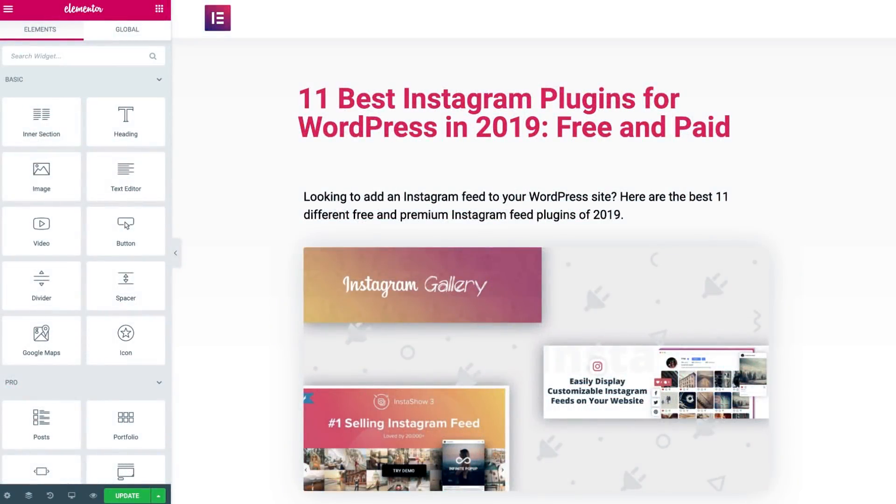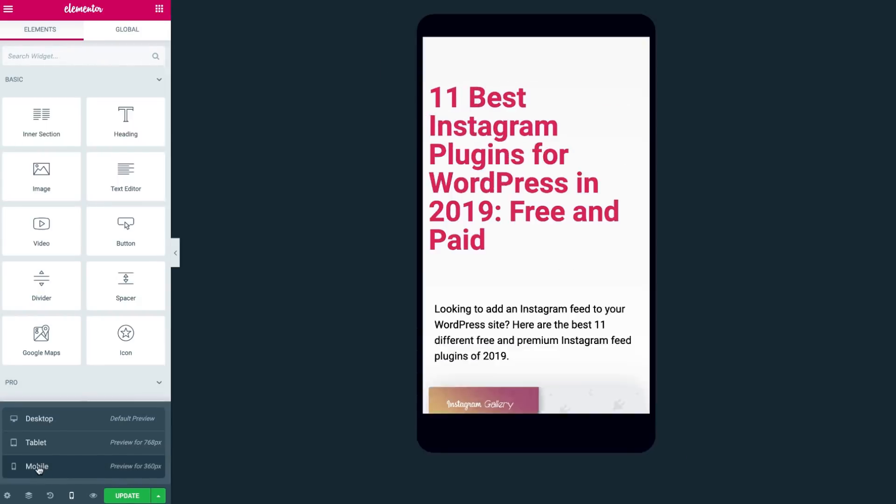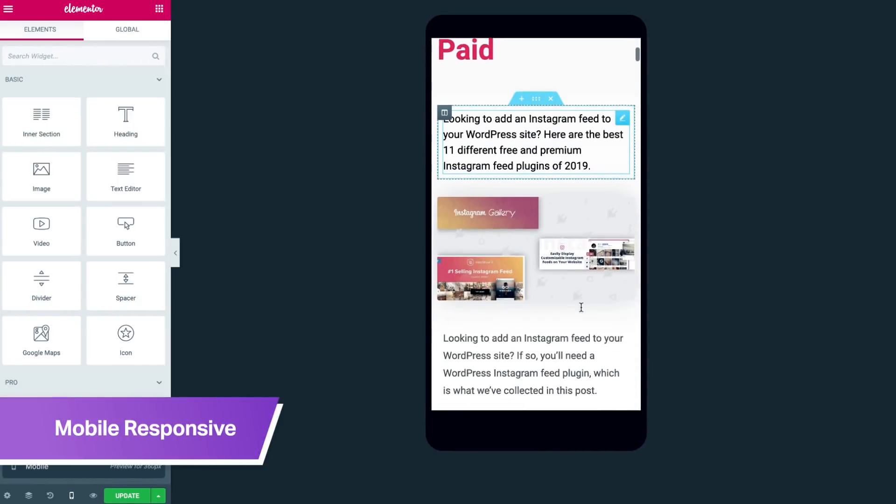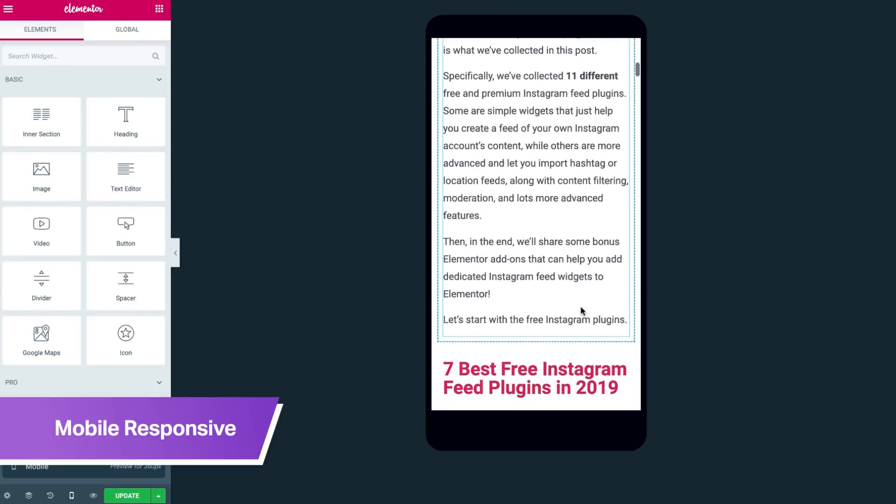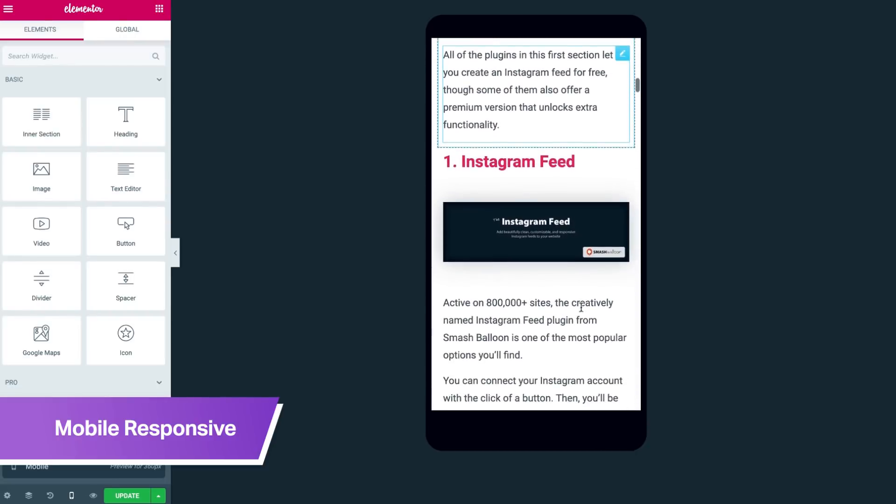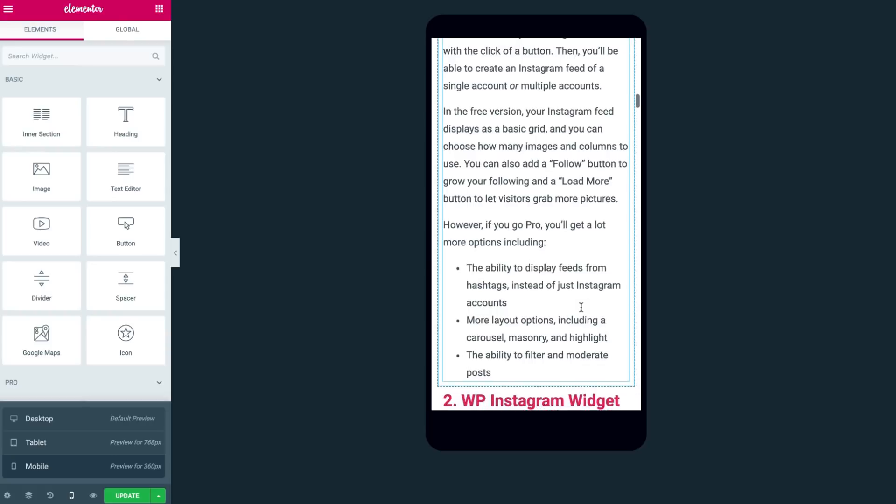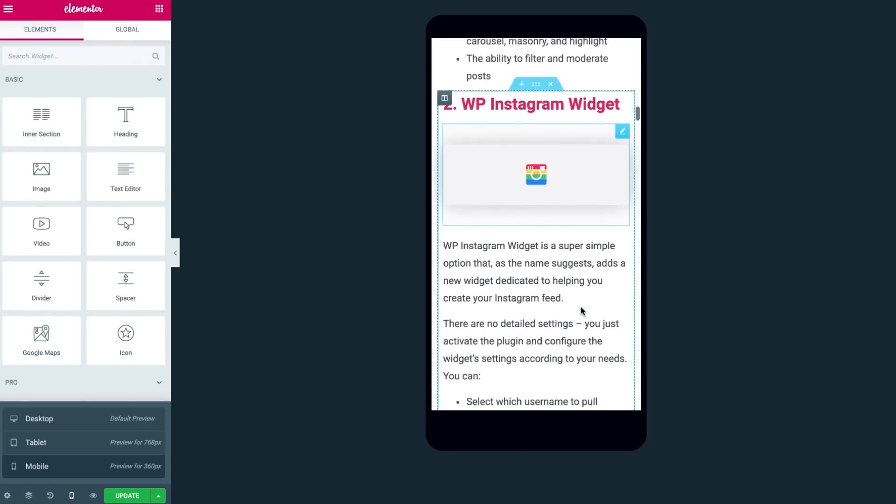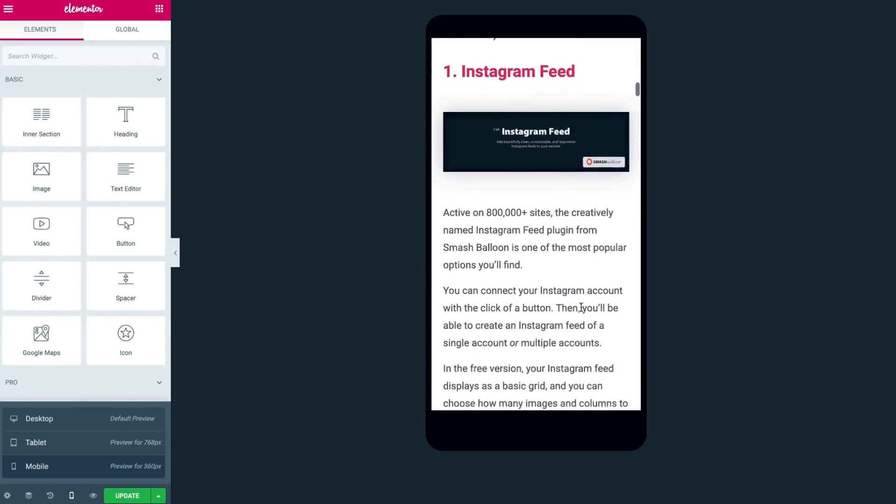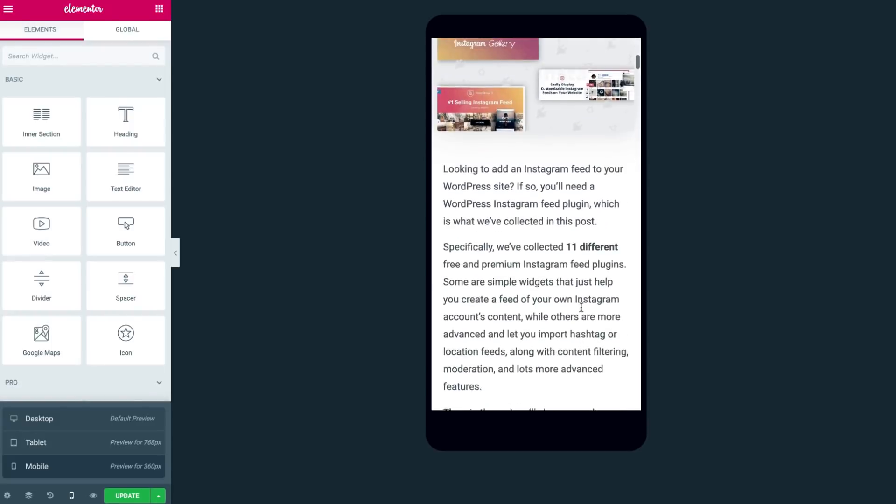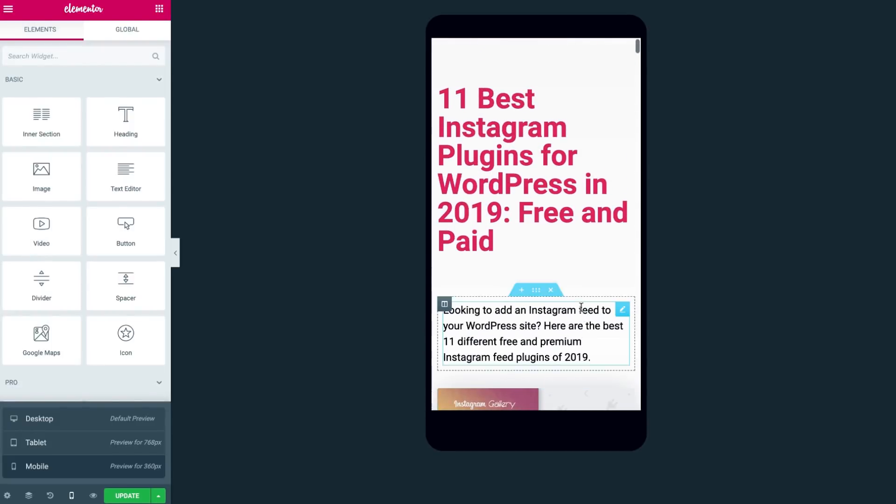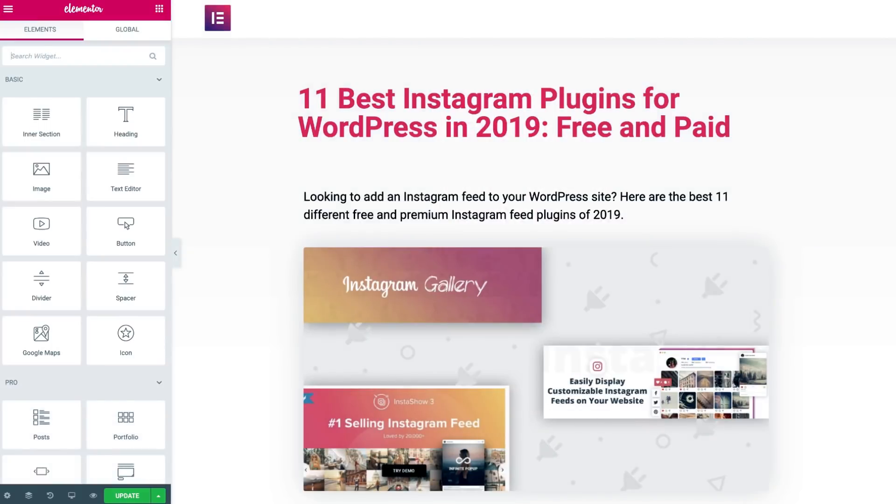While you're in Elementor, you'll want to make sure that your article is tablet and mobile responsive. And if you're asking yourselves what this has to do with on-page SEO, well, it's because when your pages don't look, load or work the way you intended them to, it affects the user experience, which affects, among other things, your ranking on search engines.